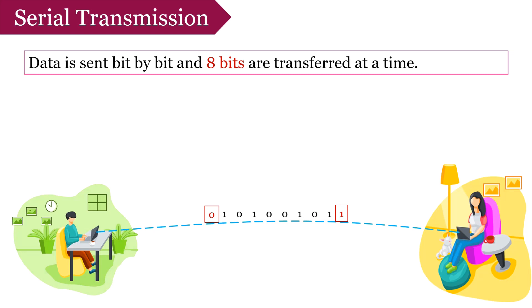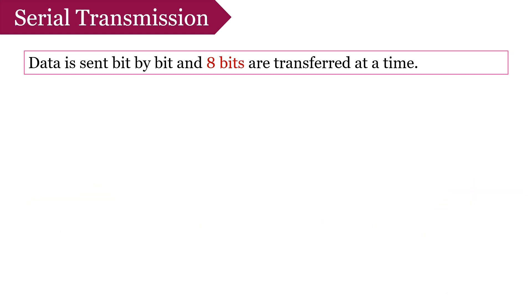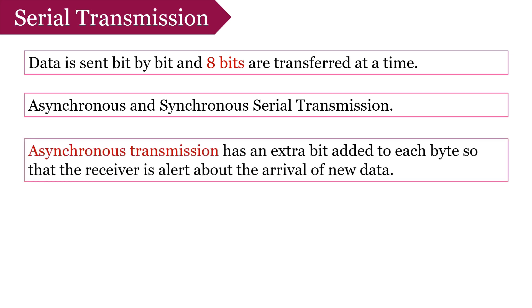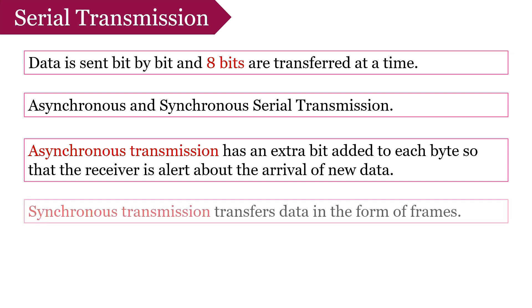Serial transmission can be classified into two types: asynchronous serial transmission and synchronous serial transmission. In asynchronous serial transmission, an extra bit is added to each byte so that arrival of a new byte is clearly identified. These extra bits are start bit 0 and stop bit 1. In synchronous transmission, no extra bits are added to bytes. Instead, data is transmitted in the form of frames that contain multiple bytes.